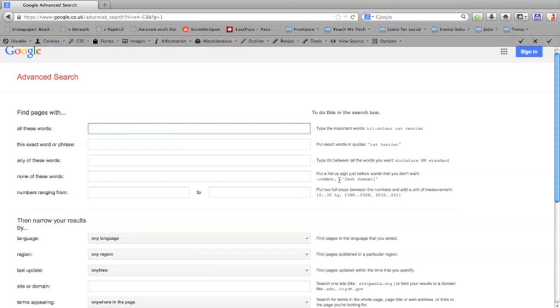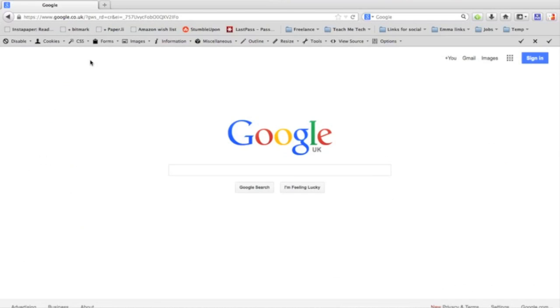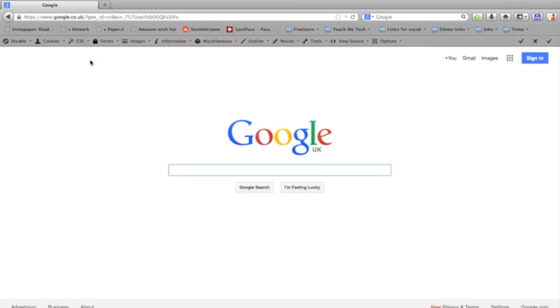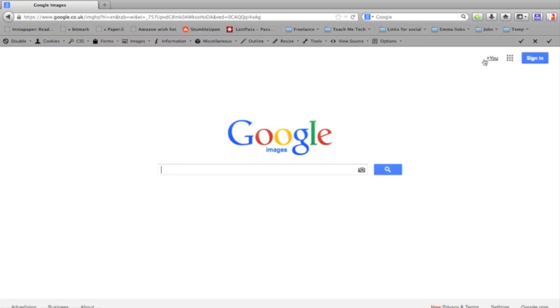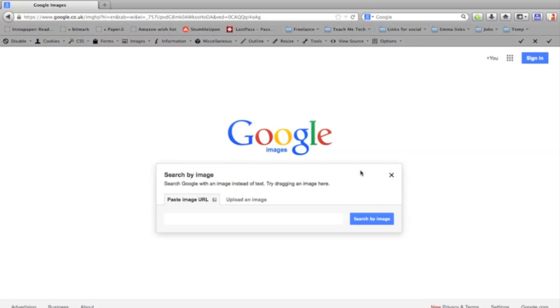You can search by image, which is very handy if you want to find the source of a photo or if you want more information about a product. Simply go up to images and you'll see a little camera next to the search bar. If you click that, it will let you upload your own image from your computer.